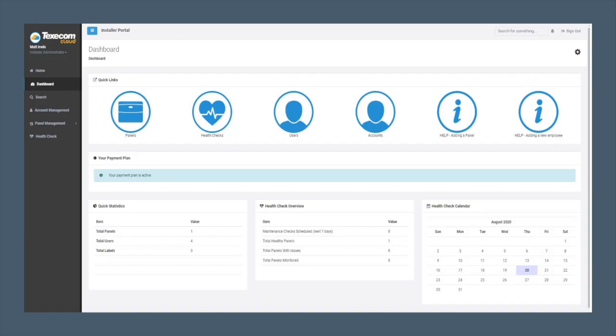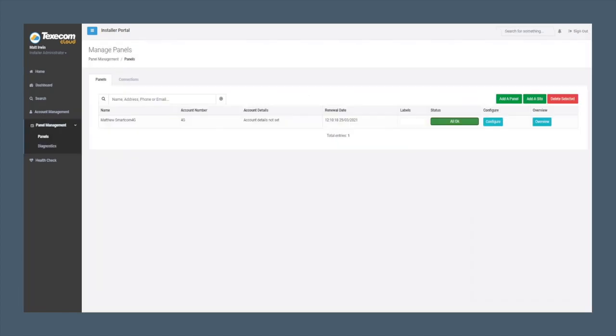Select Panels from the Dashboard menu. Locate the panel and select Overview as indicated.